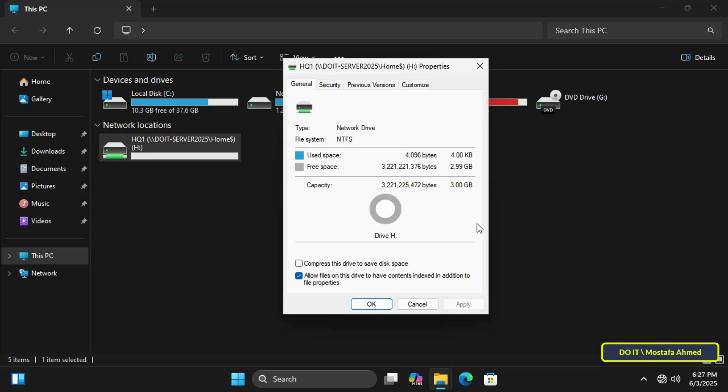That's all for today's video. We were able to set up disk quotas for AD user home folders using the file server resource manager in Windows Server 2025. This is a great way to ensure efficient storage space use and that no single user fills up your file server.